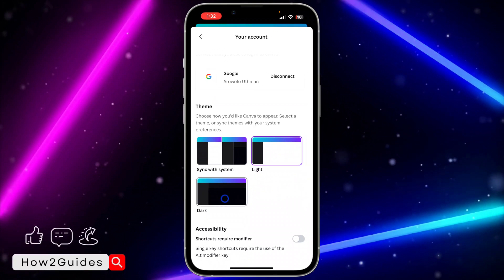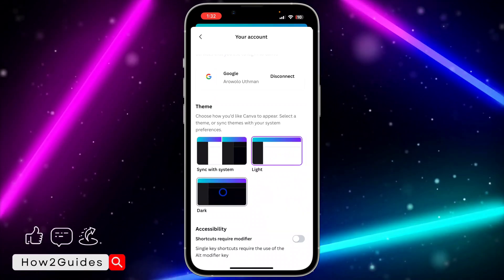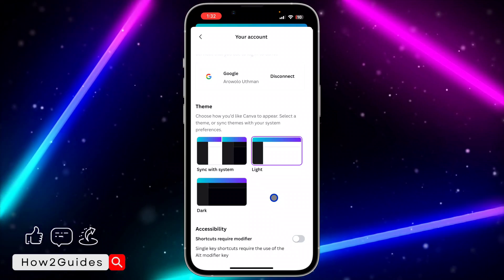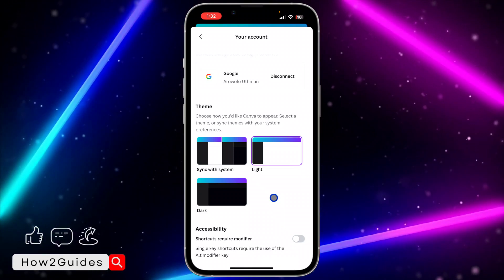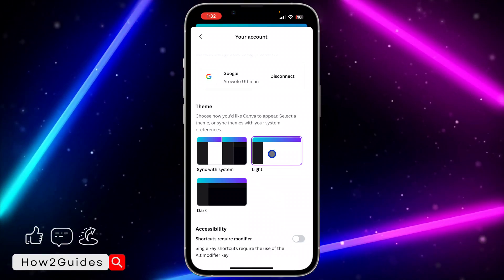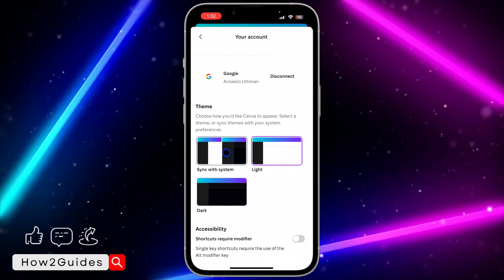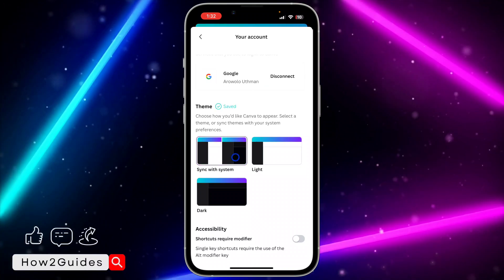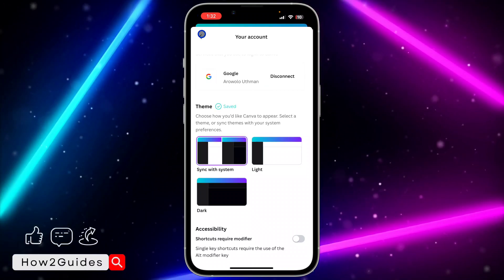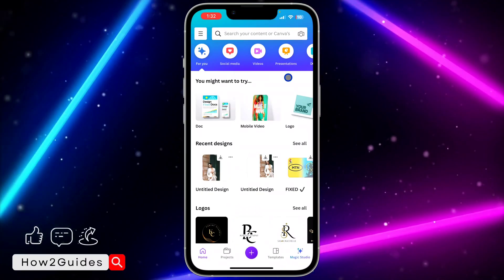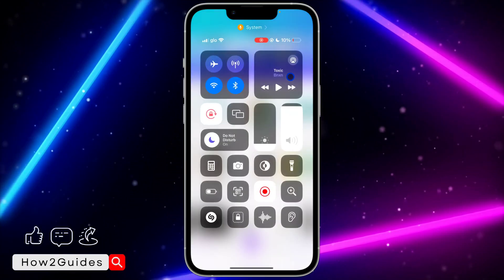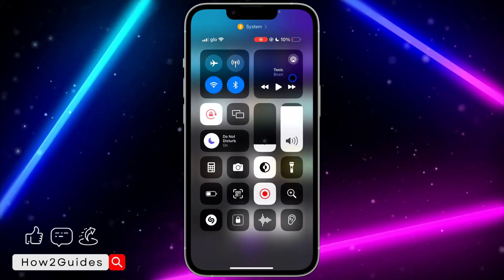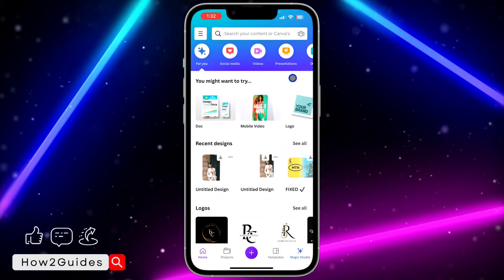If you want to set it to dark mode always, just select Dark Mode. But if you want it to change whenever you change your phone to dark mode, just select Sync with System. Once you select Sync with System, any time you switch your phone to dark mode it's going to change on Canva also, and if you switch to light mode it will change back as well.